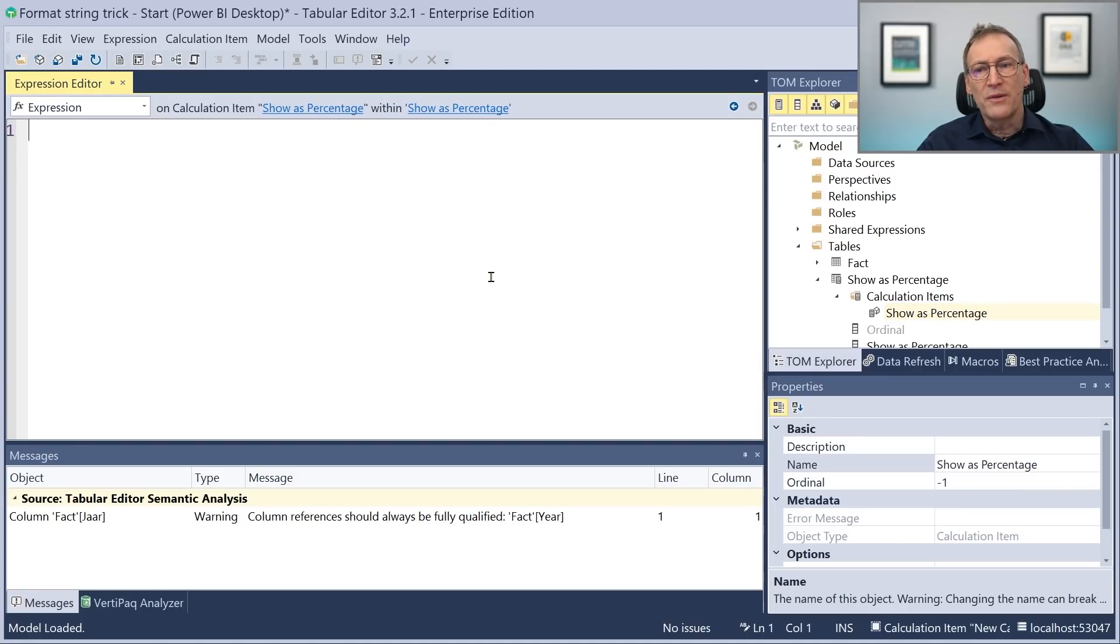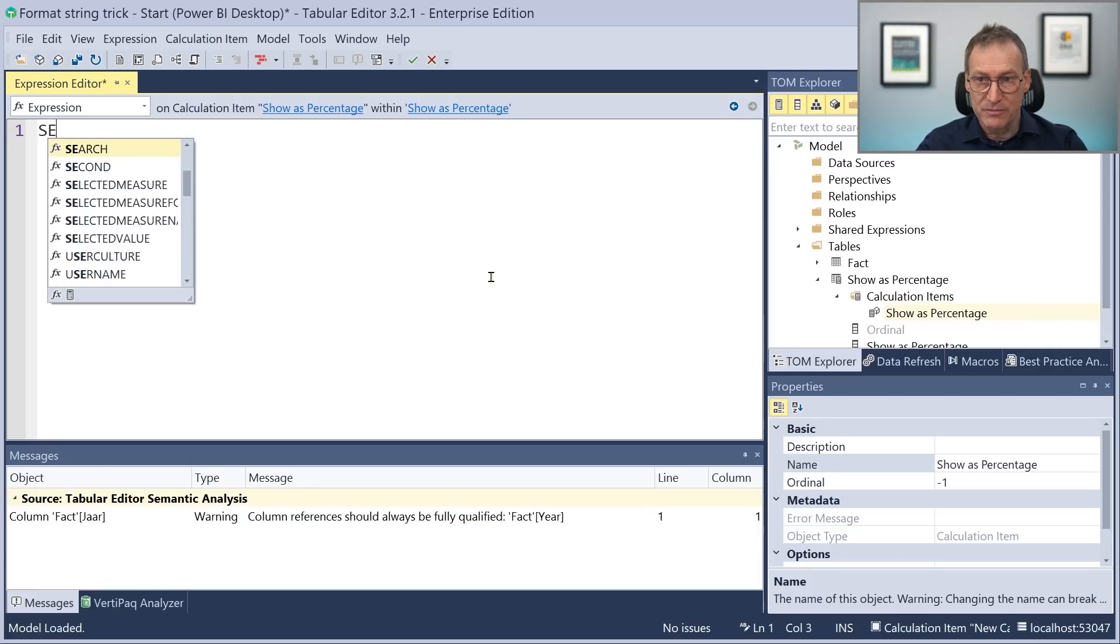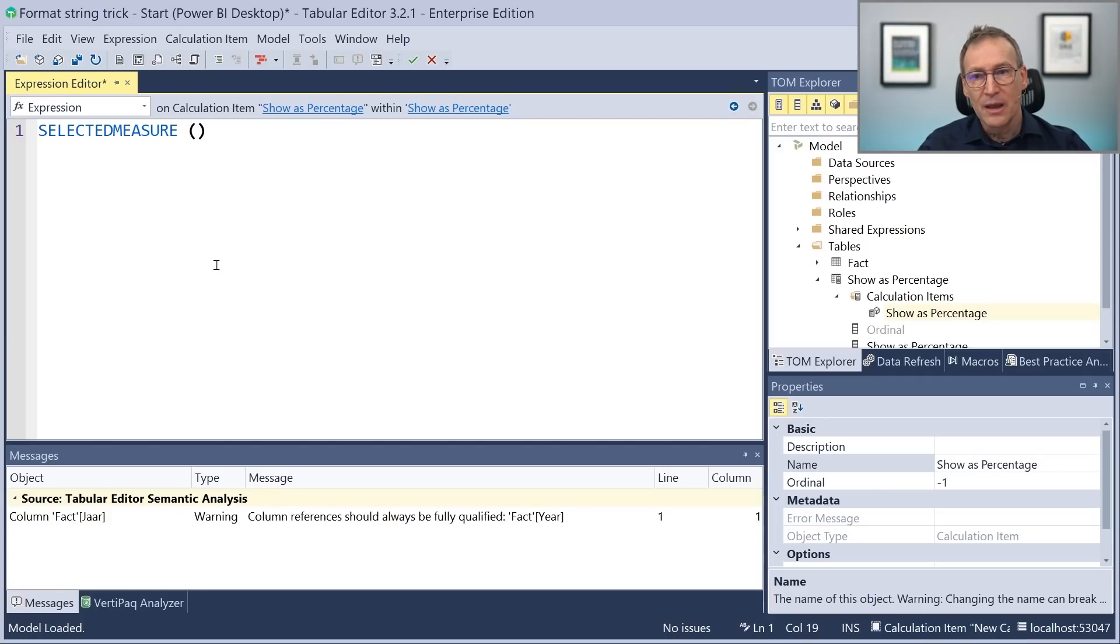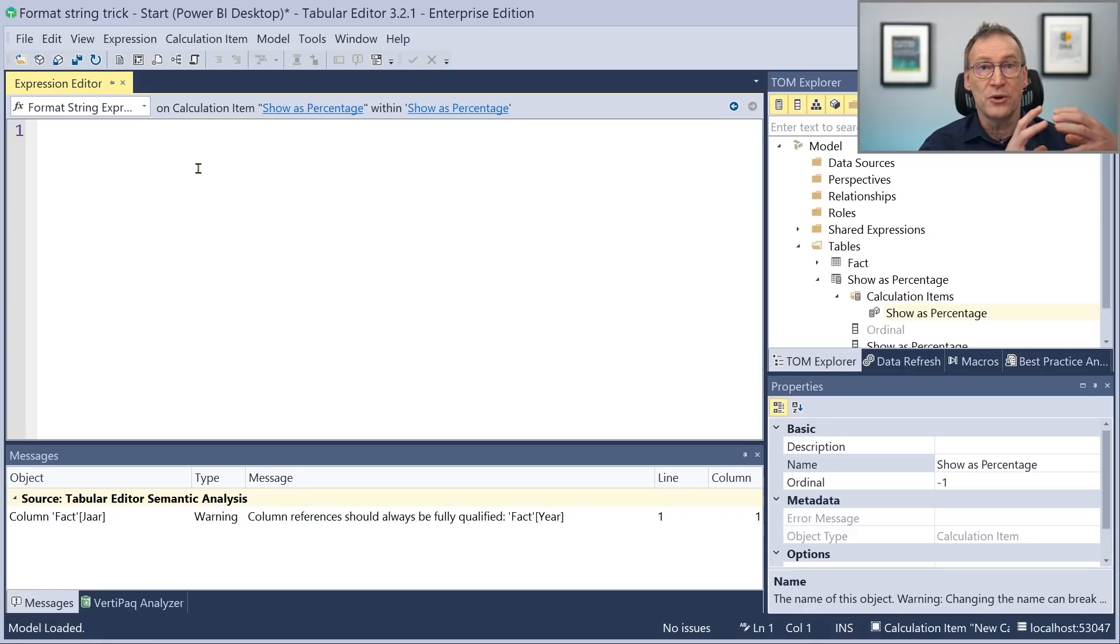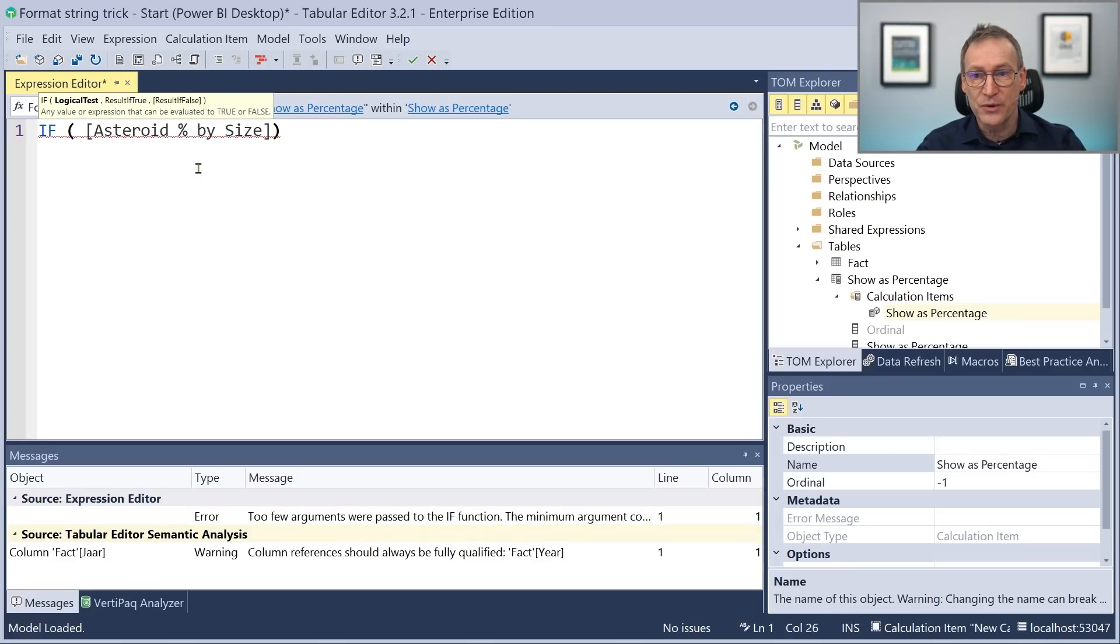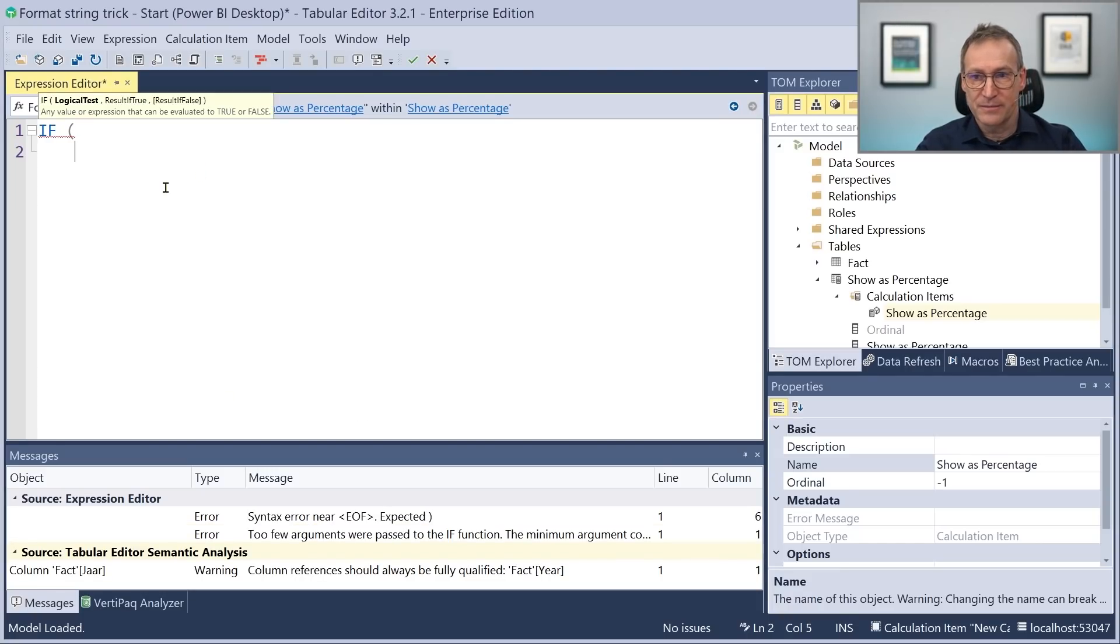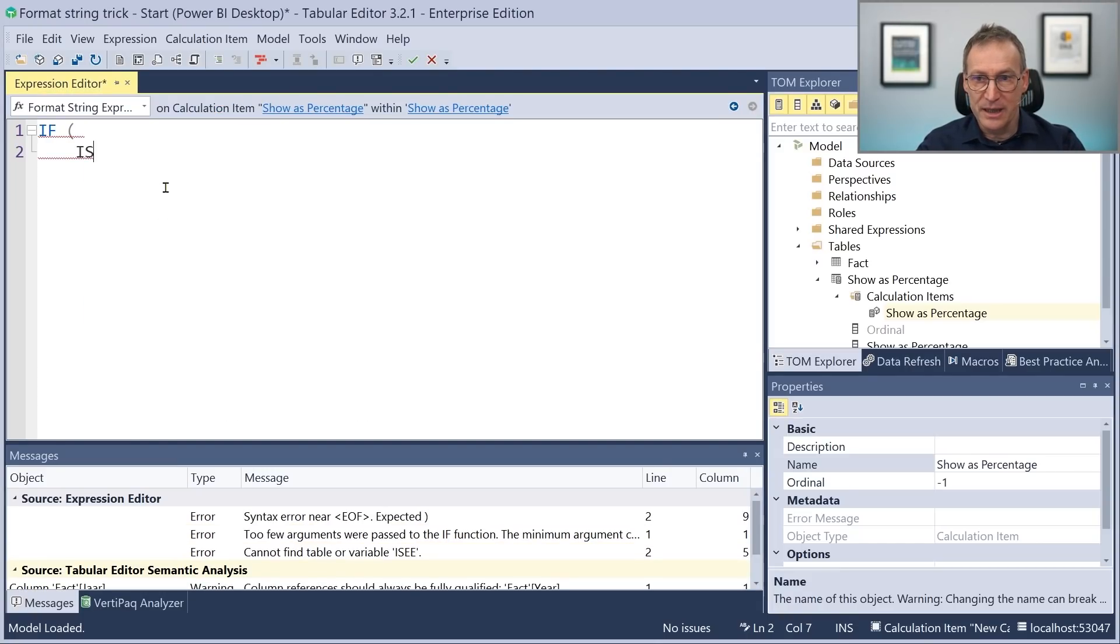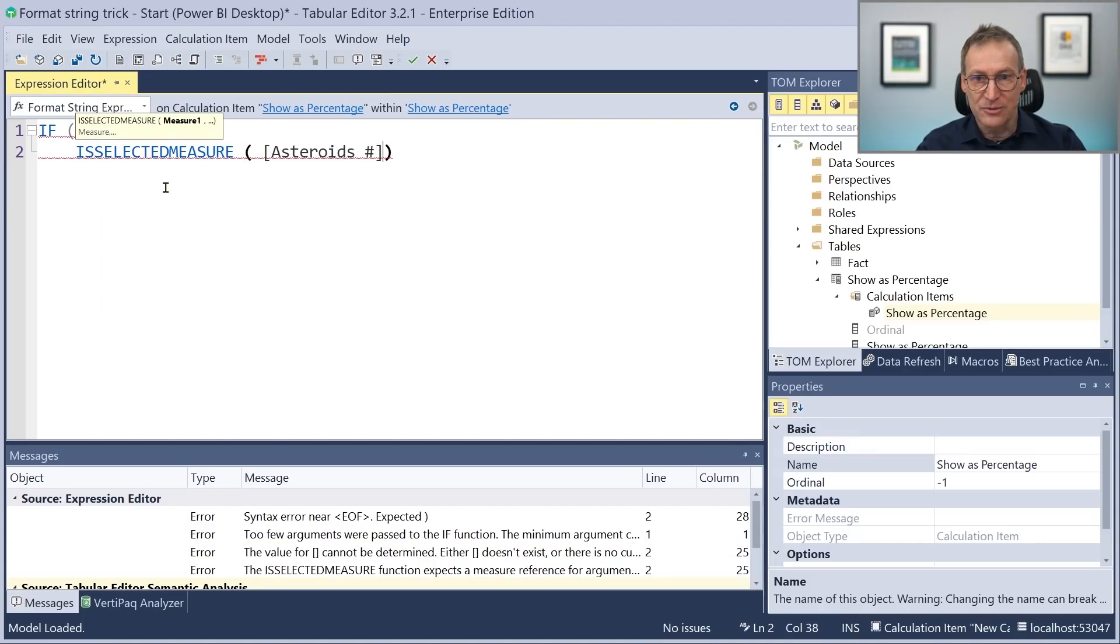Now, the value of the calculation item, that would be the very same as the selected measure. So we just use selected measure here. But what we want to do is change the format string. Now, in the format string, we are going to replace the original format string with a string that contains the percentage. And that needs to be applied only on our asteroid number. So in the format string expression, first of all, we do a check that the selected measure is asteroid number.